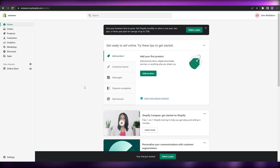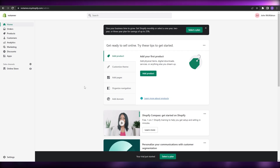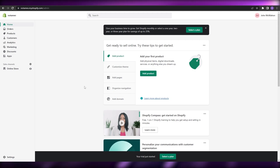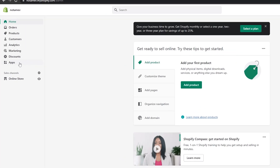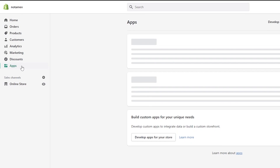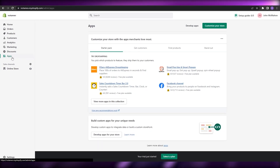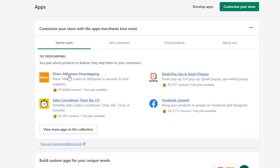First things first, what you're going to do is simply come over to Shopify and create an account. Once you've created an account, signed in, and logged in, this is how it's going to look. From here, you're going to go over to the app store and find the Dsers application.